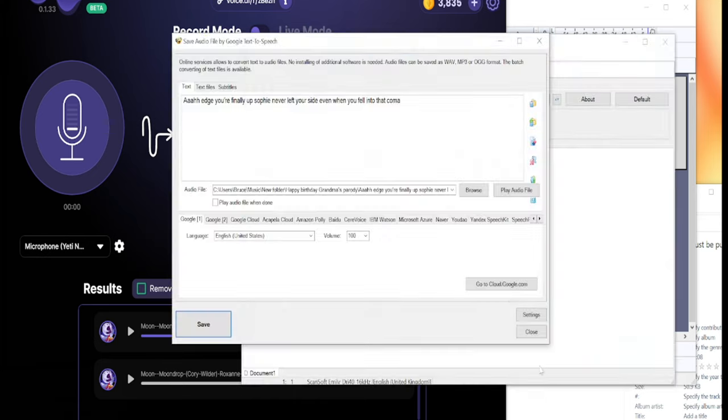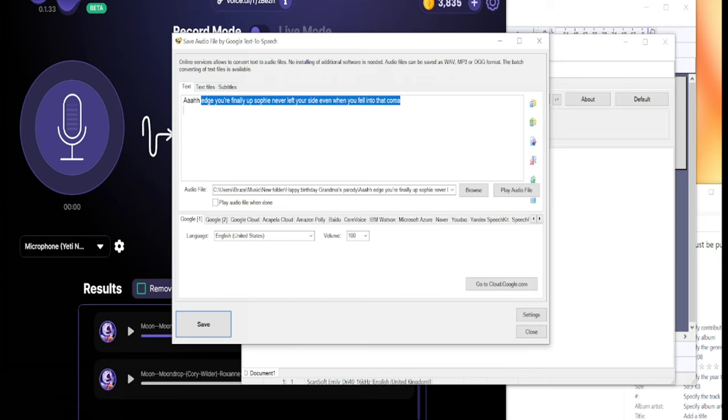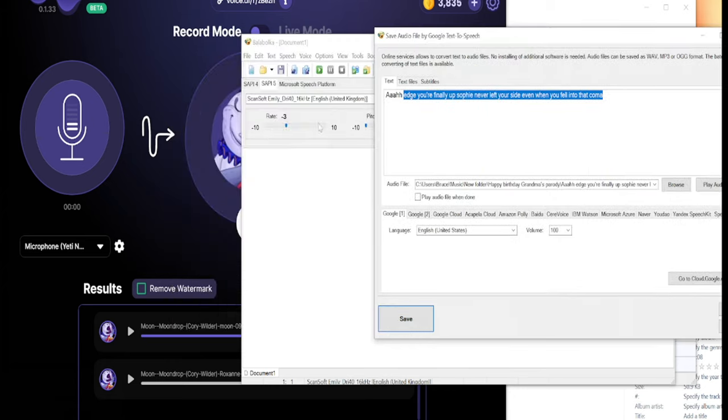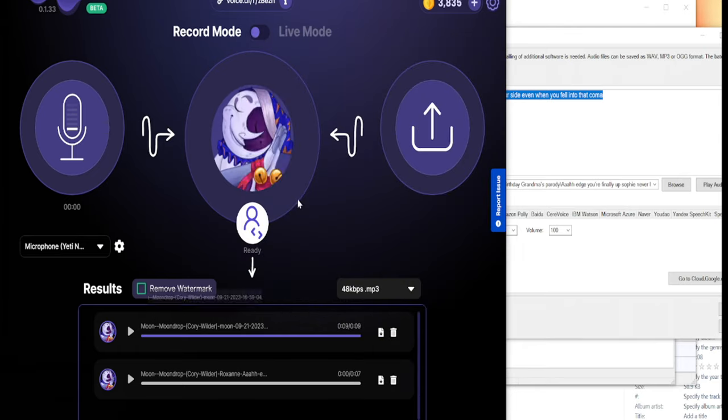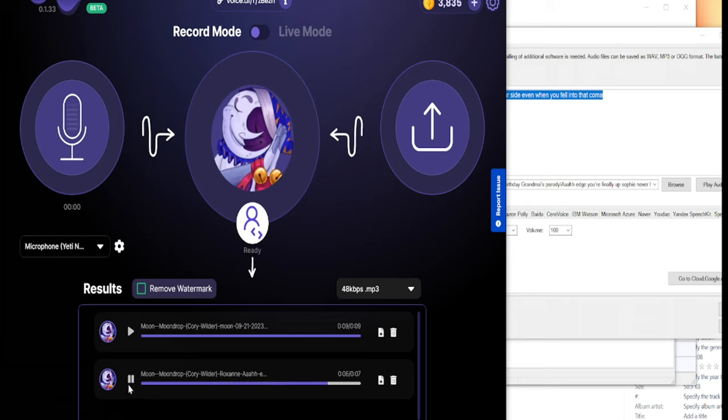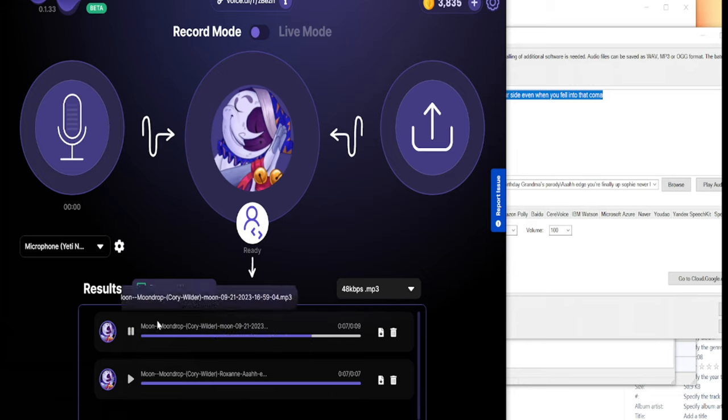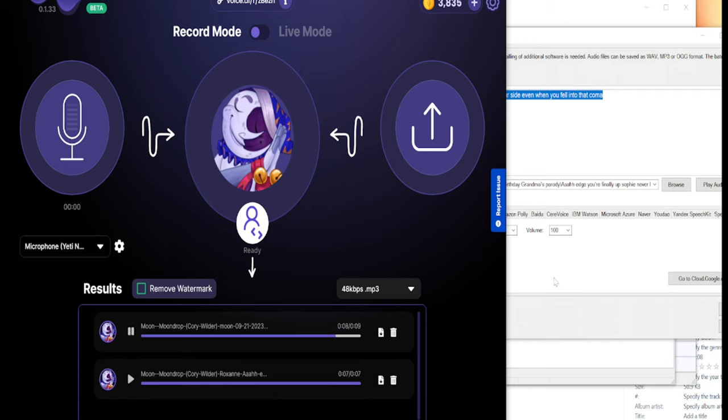This one, I basically used this audio track for Roxanne, but I gave it to Moon so you could see the difference. My edge, you're finally out. Sophie never left your side even when you fell into that coma. Voice.ai. You can see the difference. Naughty children must be punished. Voice.ai.